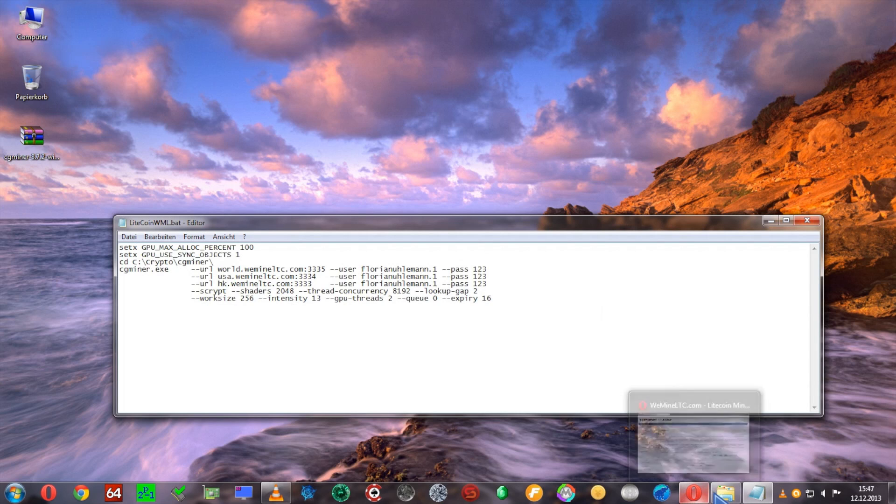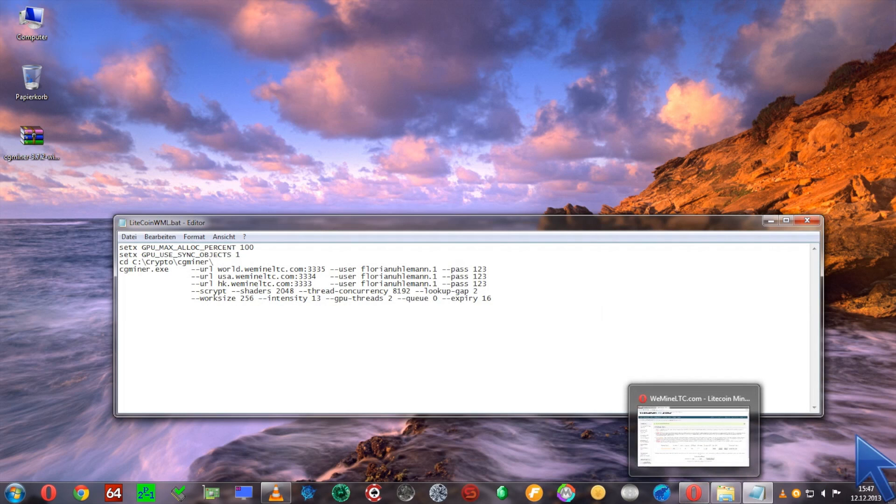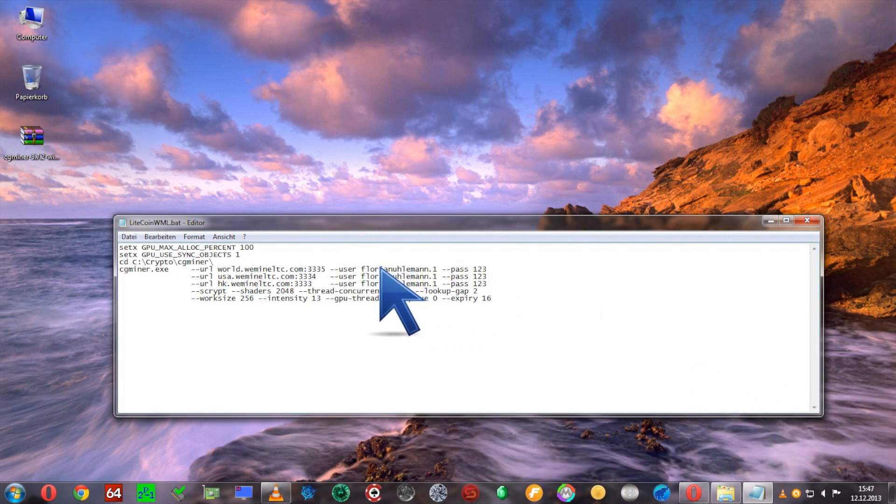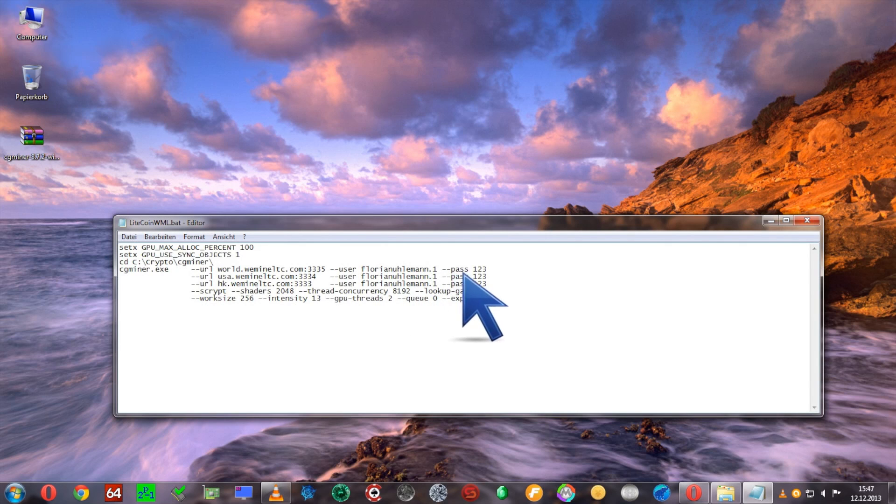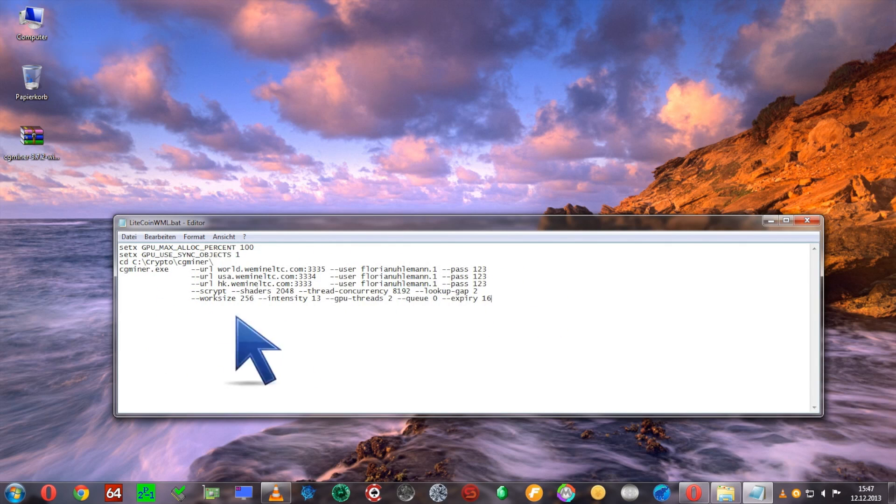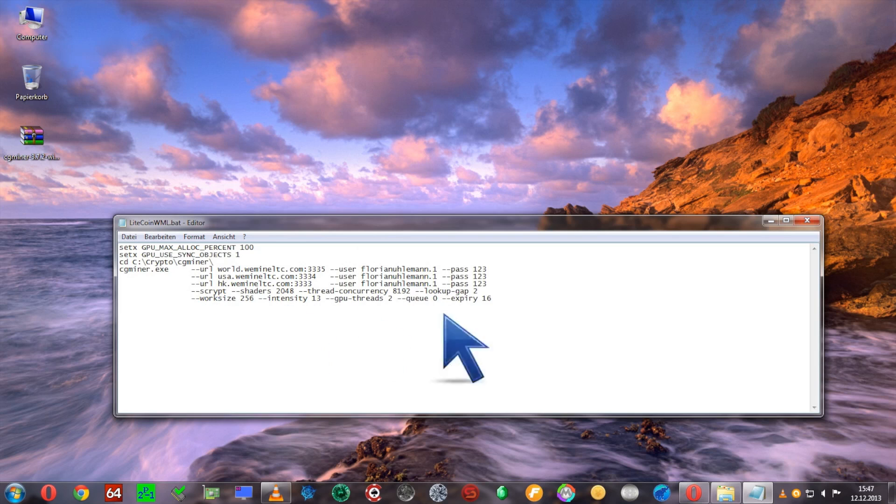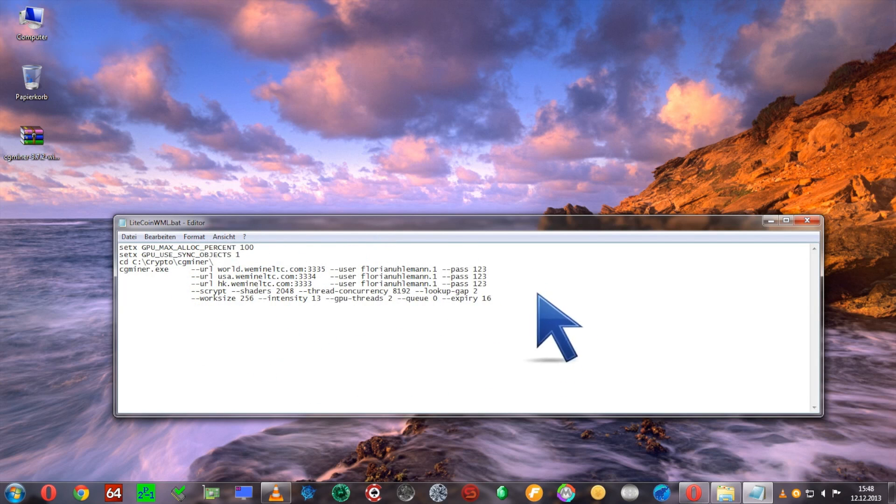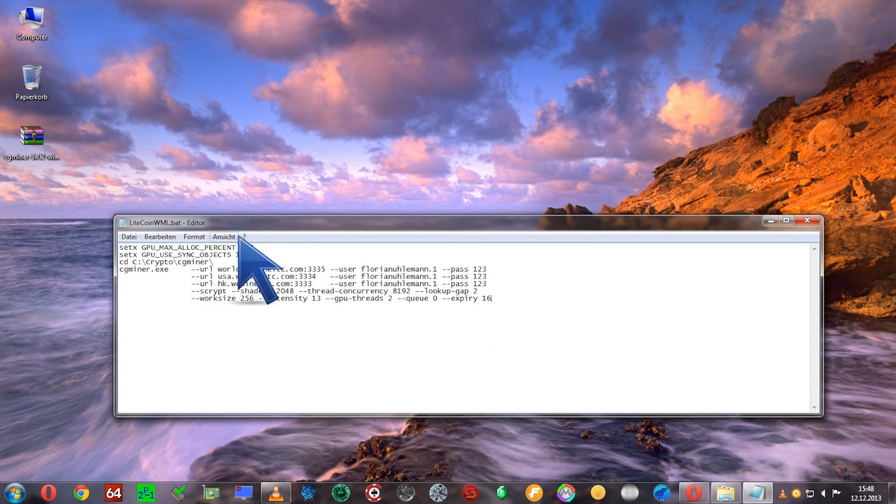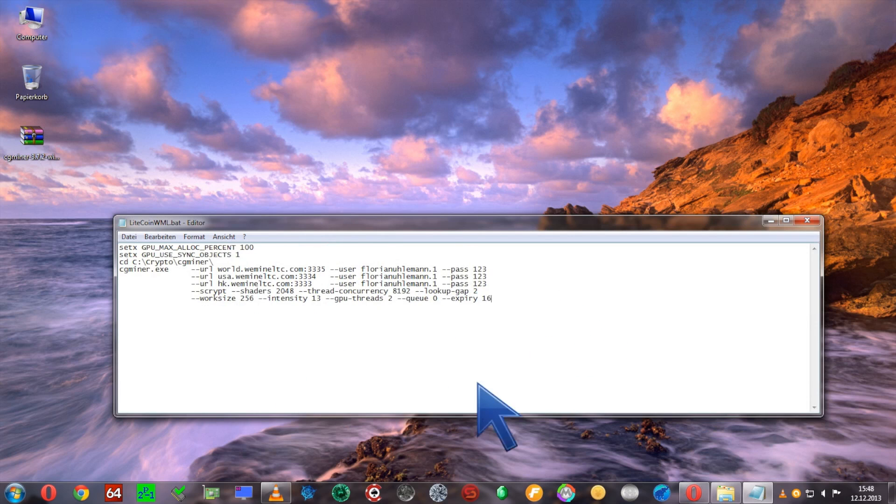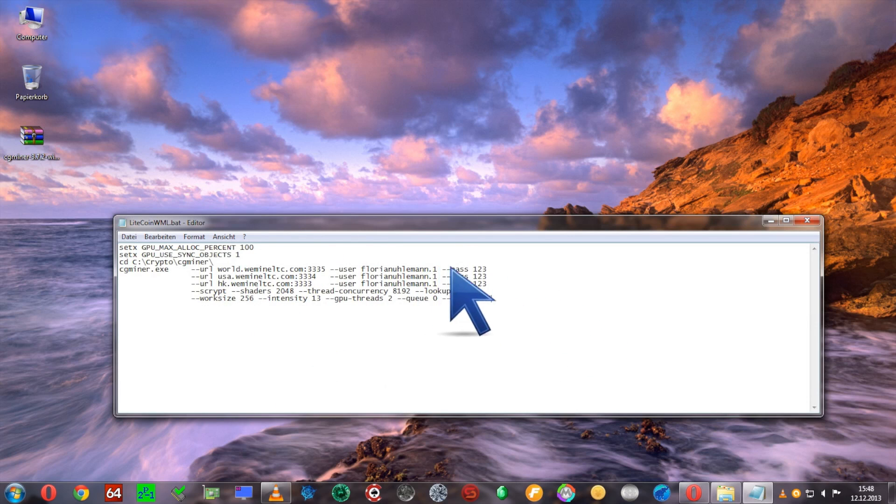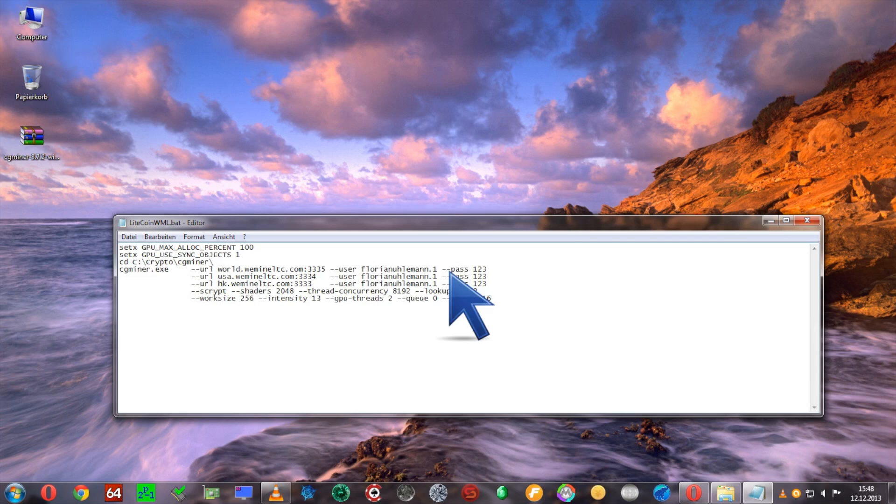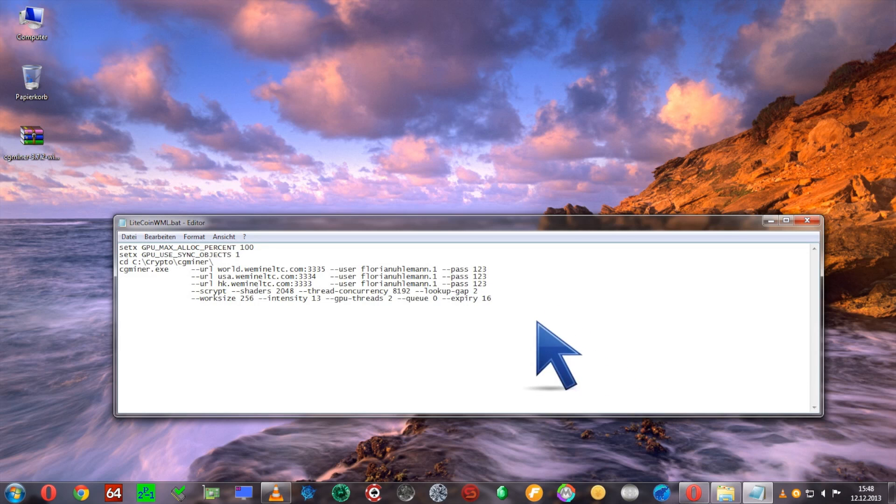I would kindly ask you to use my username and password to mine as long as you're setting it up and trying to figure out the best settings for the highest hash rates. When you're done with all that, you can swap out your username and password with yours. But as a little thank you, I'd appreciate any mining time you can spare for me as well.